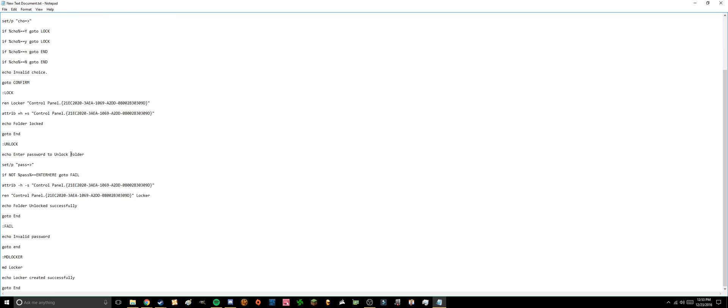But what you're gonna want to do is where it says enter here, you're gonna have to put in a password for this folder, how to open it and close it. So say for instance you want your password to be one two three. That's gonna be mine for this example.